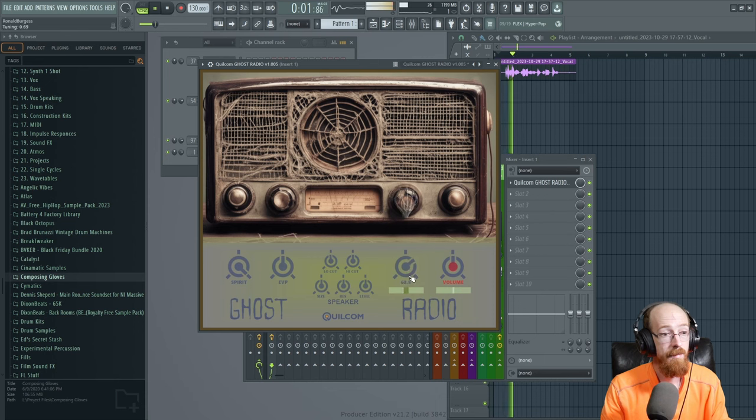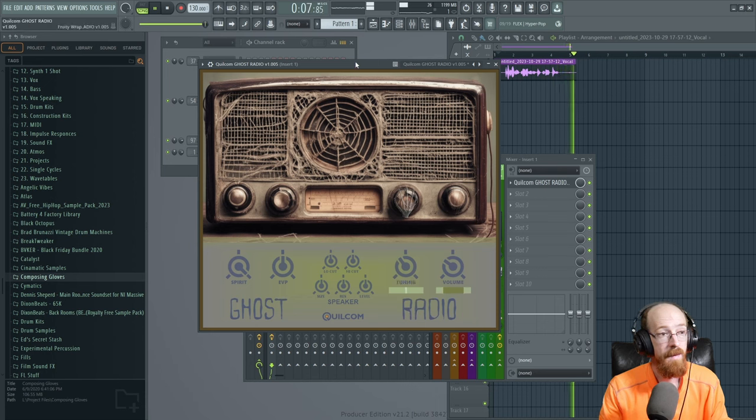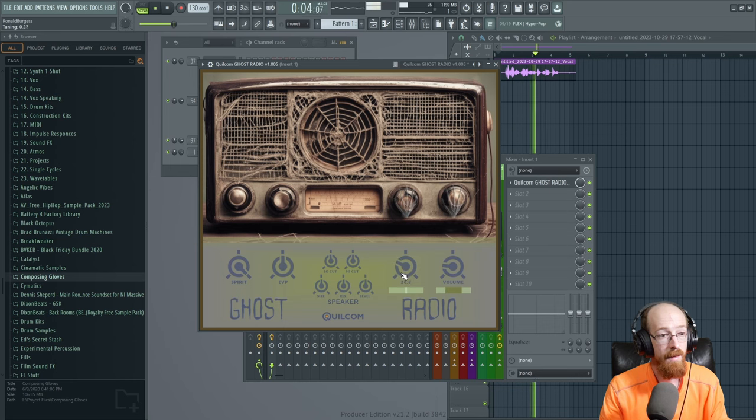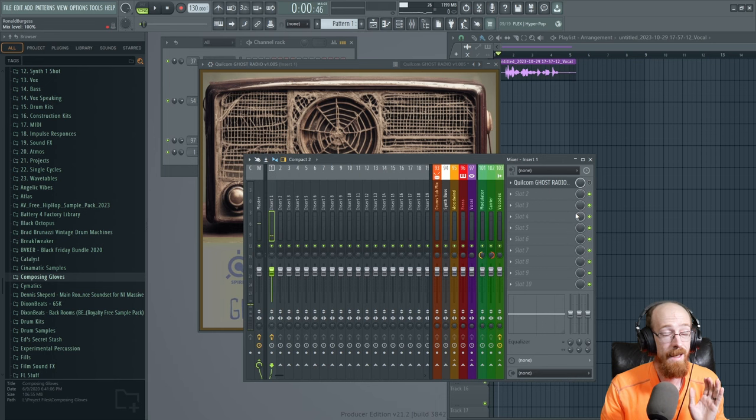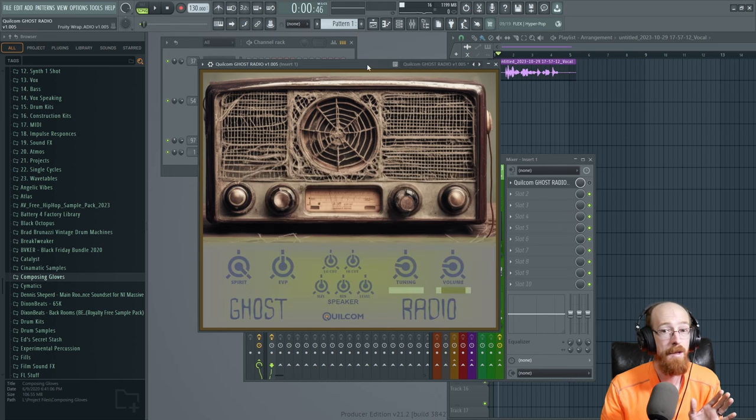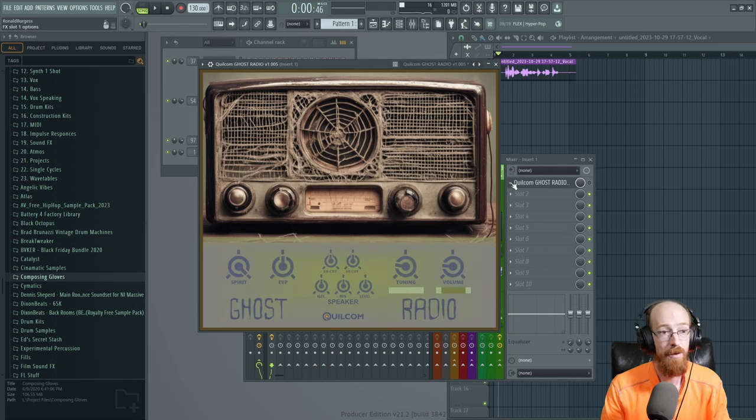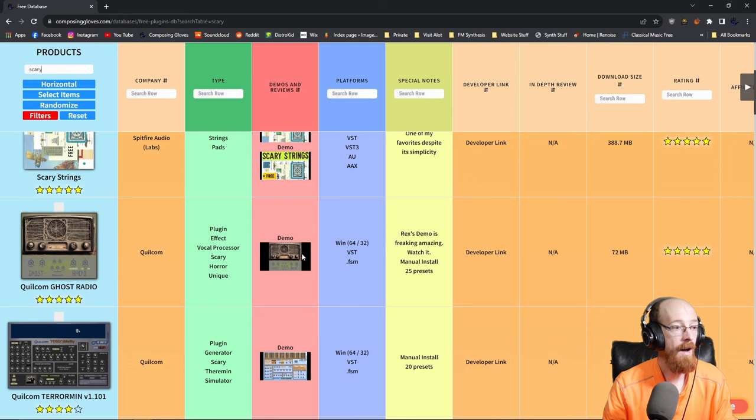Composing gloves here and today we're looking at some free scary plugins. Yeah, do it one more time. Composing gloves here and today we're looking at some free scary plugins. So tuning is going to affect the voice. It is super cool, super creative, and again, these are all free. So just download this and check it out, it's really freaking cool.